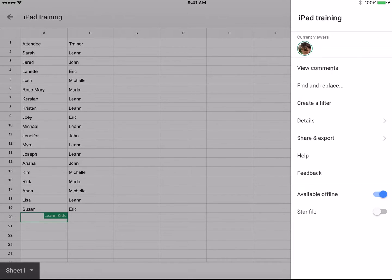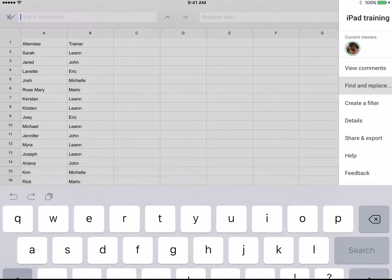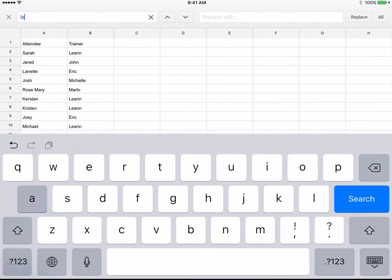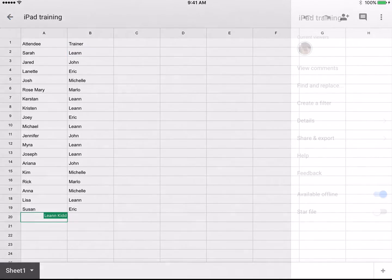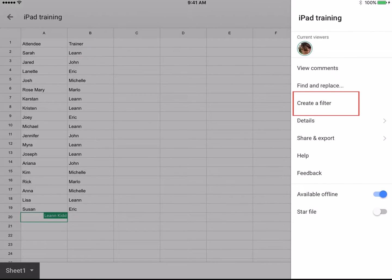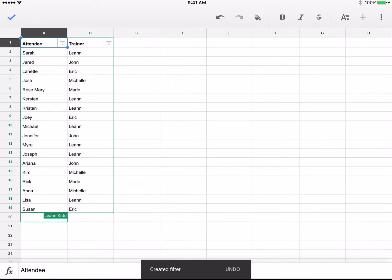Find and Replace gives you the ability to search for a specific word or phrase in your document and make edits as needed. Creating a filter allows you to sort through information in your sheet with ease.